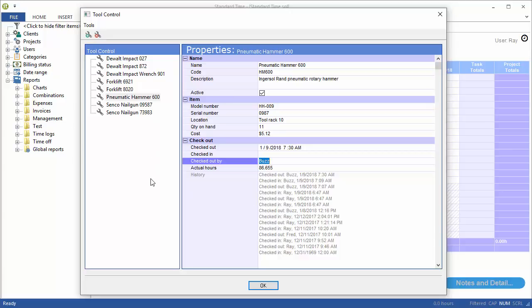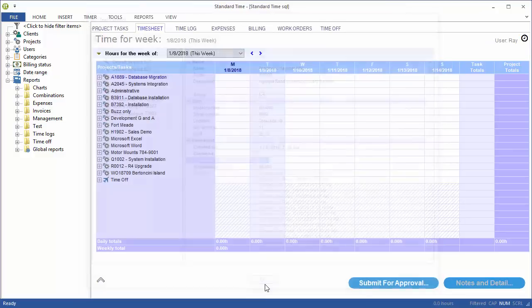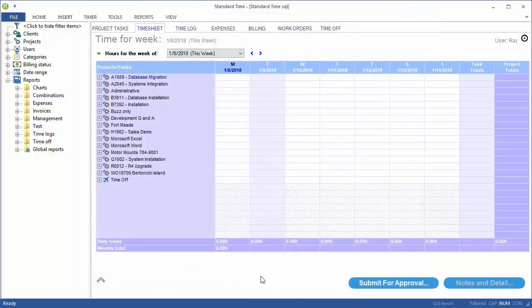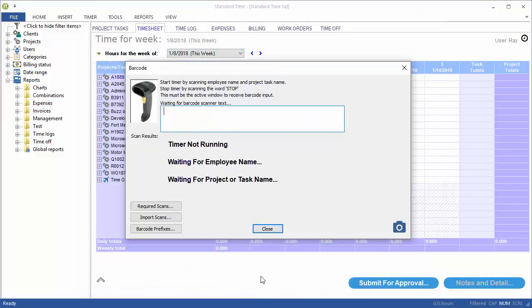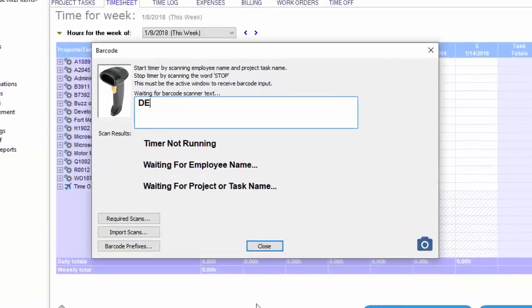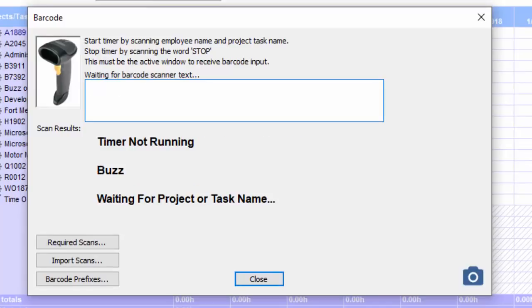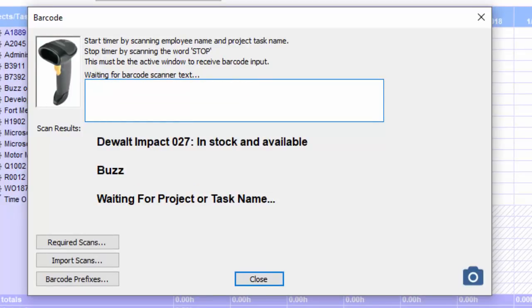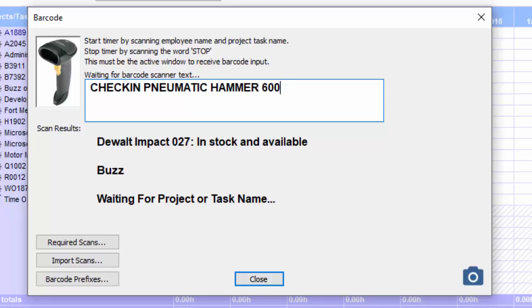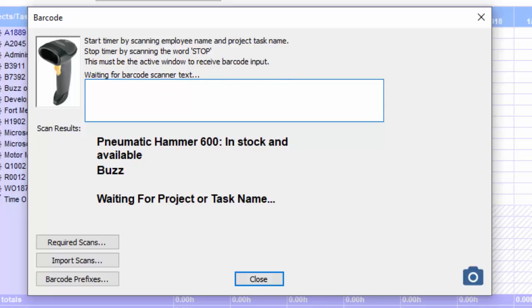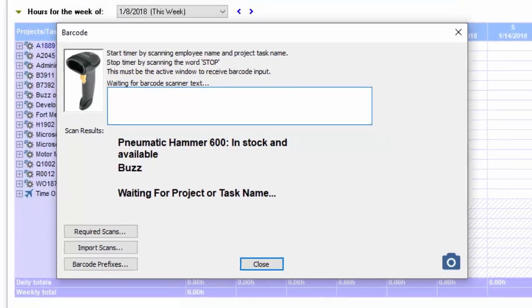So enter all your tools and then start checking them in and out. Let's go back over here, press F4. Again, we can see that this was checked out by Buzz. I'm going to scan my username and then just check this back in. It's now in stock and available. And this one is also now checked in and available.